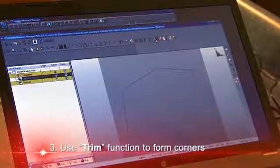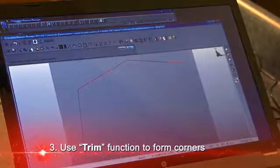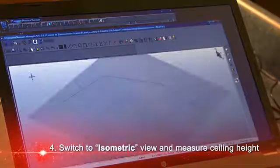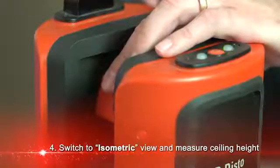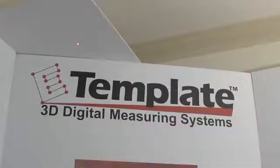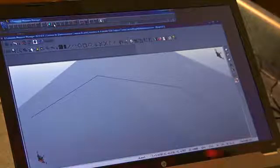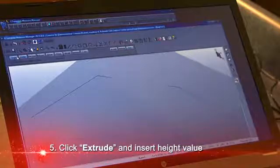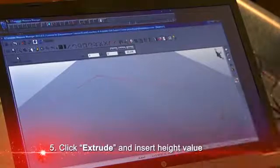I'll turn off my data points and use the CAD trim capability to form my corners, then change my view to isometric. I'll go into a measure function and measure a point on my ceiling, which will tell me how high this room is relative to the floor. It's come up at about 95 and a half inches, so I'll extrude all of my geometry using that value to get a 3D view.